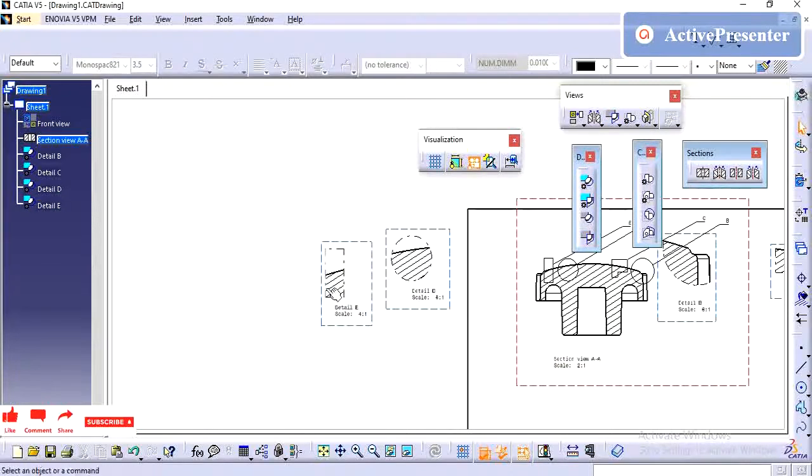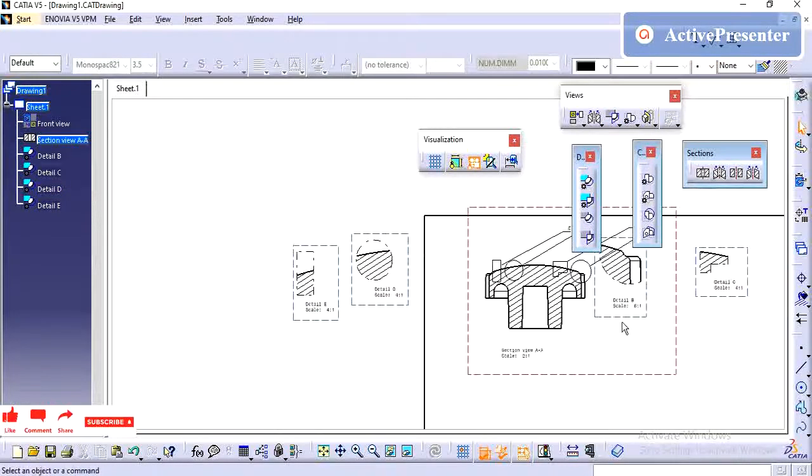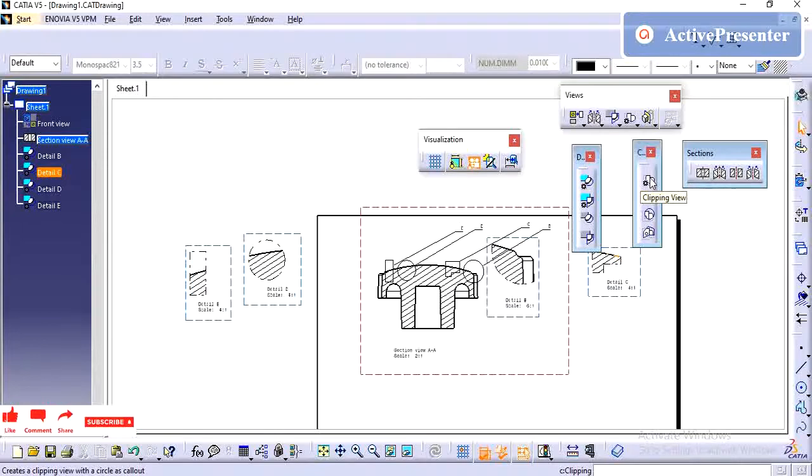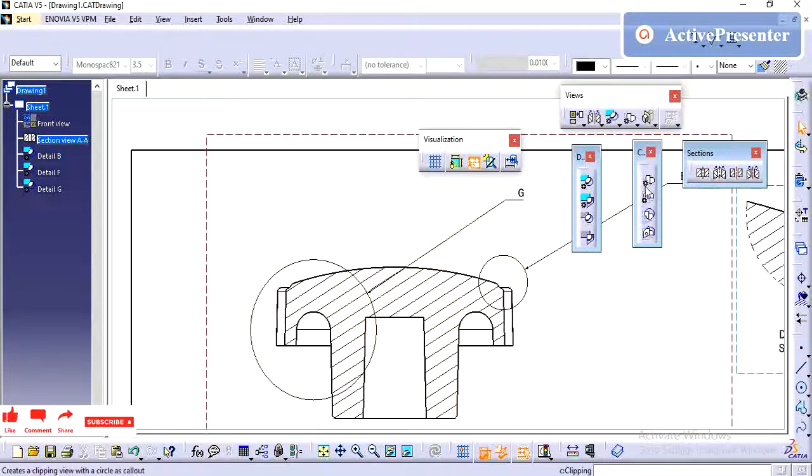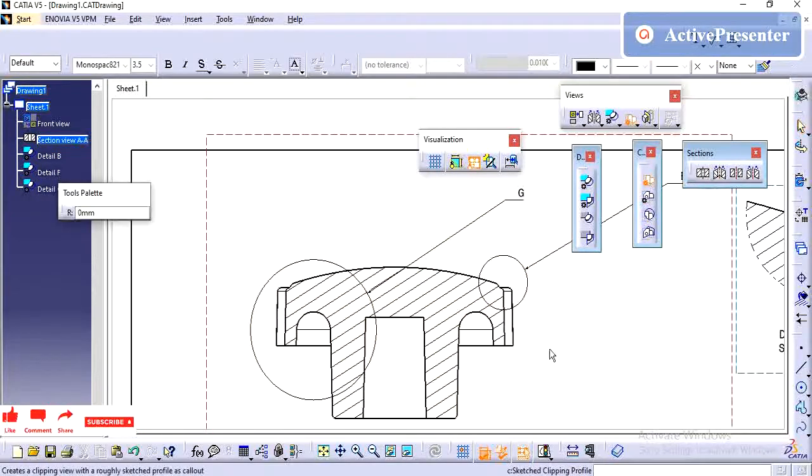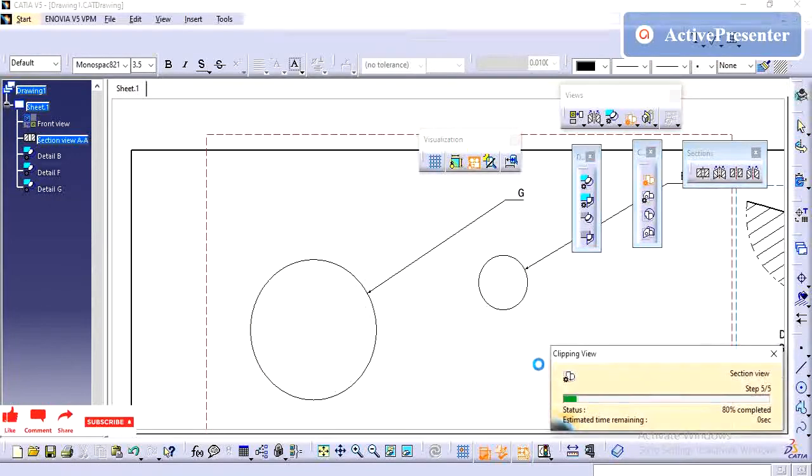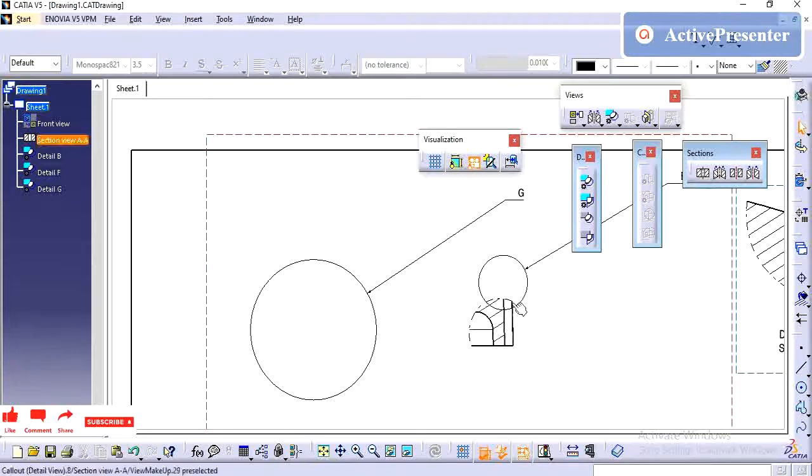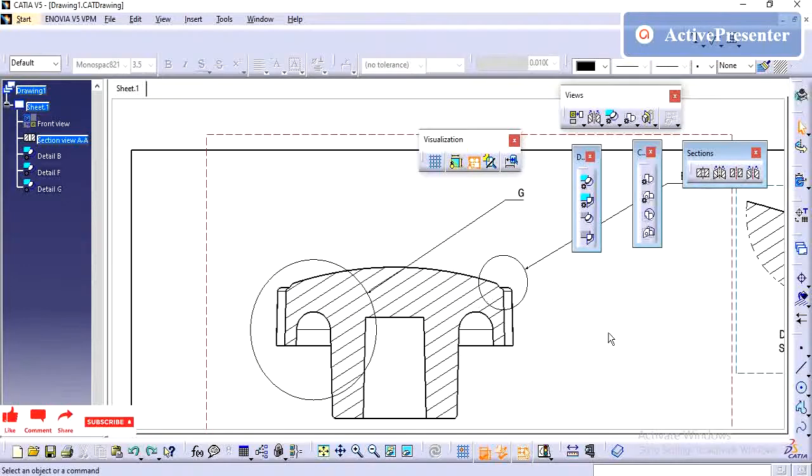Moving on to clipping view. Clipping view is nothing but, it will create the detail and remove the remaining. It will show only the particular area, it will hide all the remaining areas. The same way, here also, we have the view profile and the quick view.